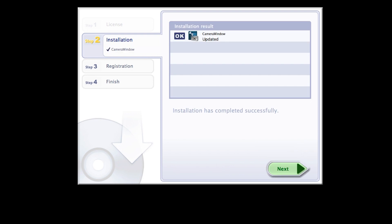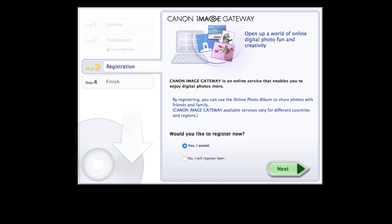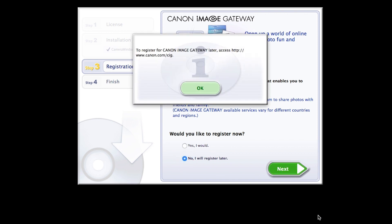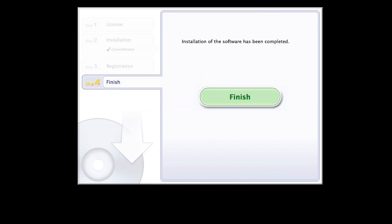When you see this screen, click Next. You will be asked to register for Canon Image Gateway. Select No, I will register later, then click Next. Click OK. Click Finish to complete the installation process.